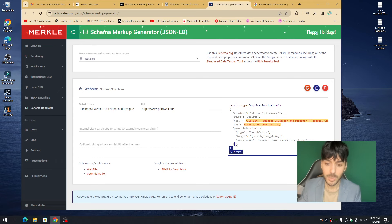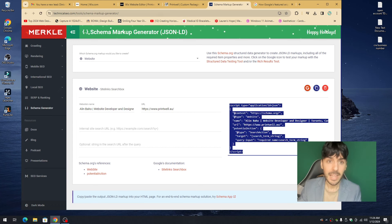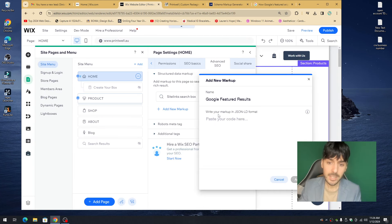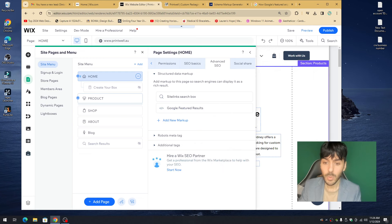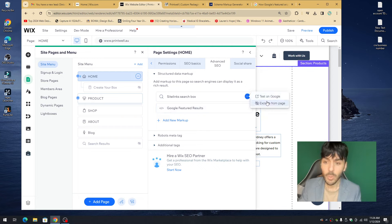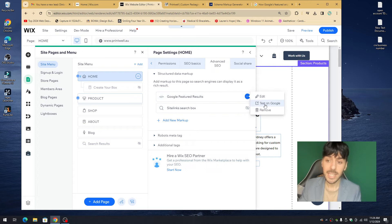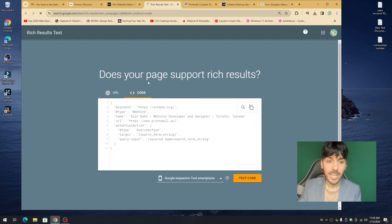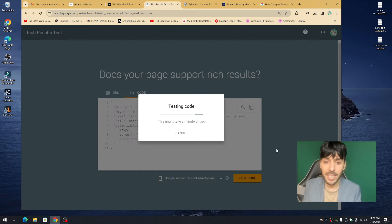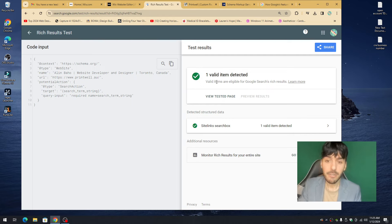Copy the generated snippet, then go back into your Advanced Markup in Wix. Where it says 'Write your markup in JSON-LD format,' paste it there. Once you press OK you'll notice a new code widget. Right-click the snippet and click 'Test on Google' — this opens Google's Rich Results Test at google.search.com, which will check if your page supports rich results.